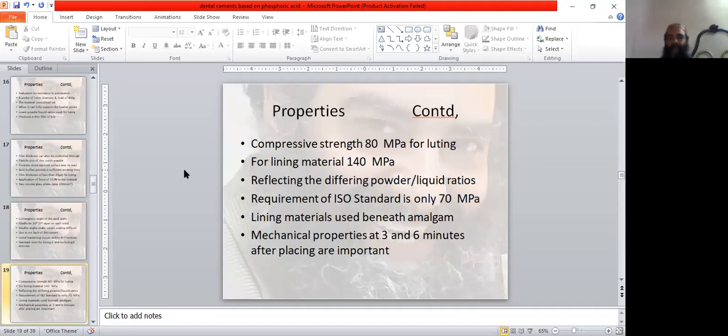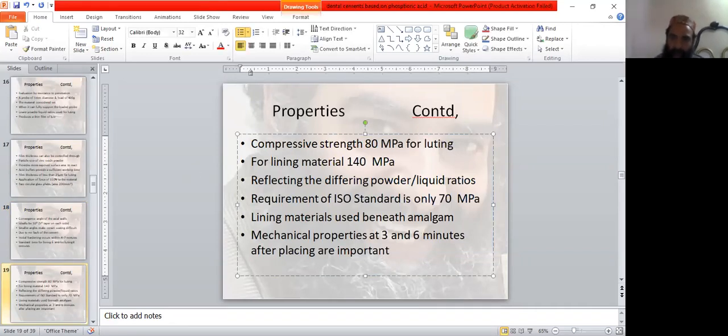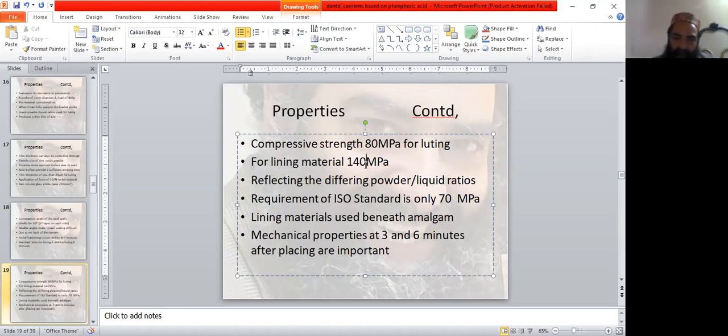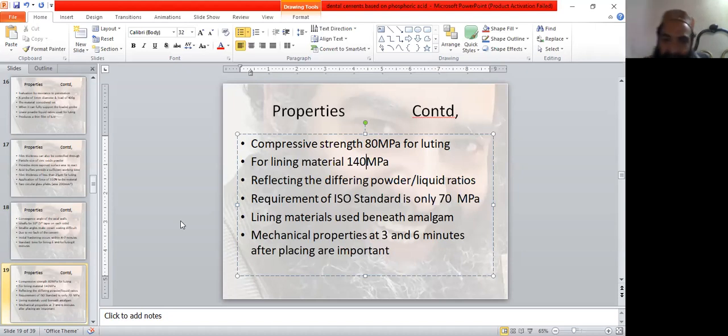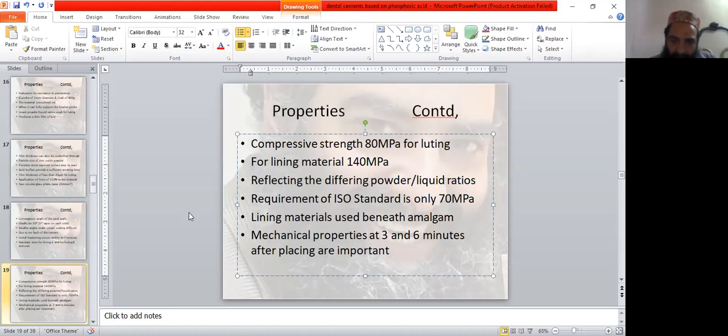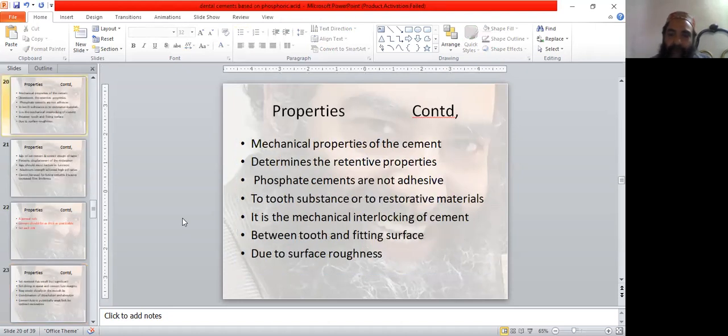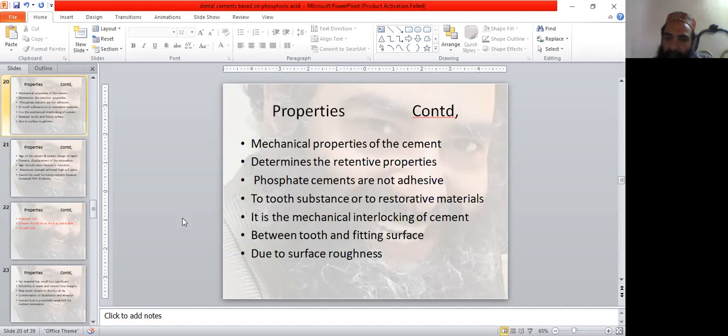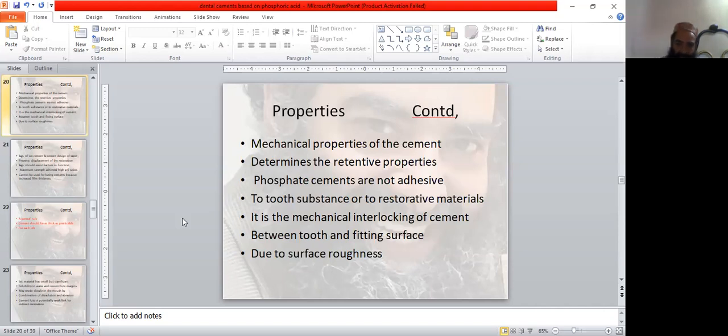Compressive strength is 80 megapascals for luting and 140 megapascals for lining material. This reflects the difference in powder liquid ratios. ISO standard requirement is only 70 megapascals. Lining materials are also used beneath amalgam, and mechanical properties at 3 and 6 minutes after placing are important. Mechanical properties of the cement determine the retentive properties. Phosphate cements are not adhesive to tooth substance or to restorative materials.